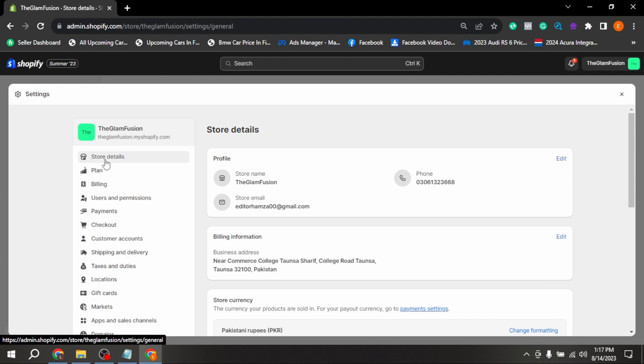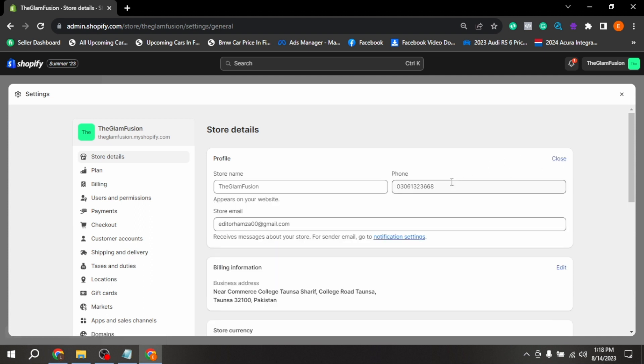Now at the top in store detail, you are seeing profile and phone number. Click on edit. Now you can change your phone number and then press save. There you go.